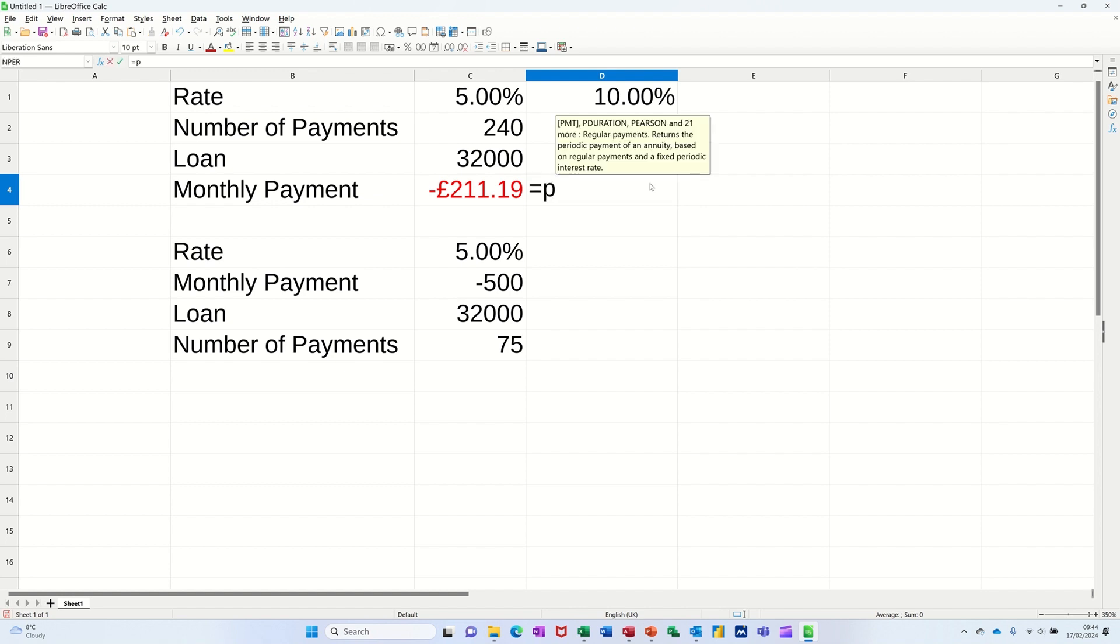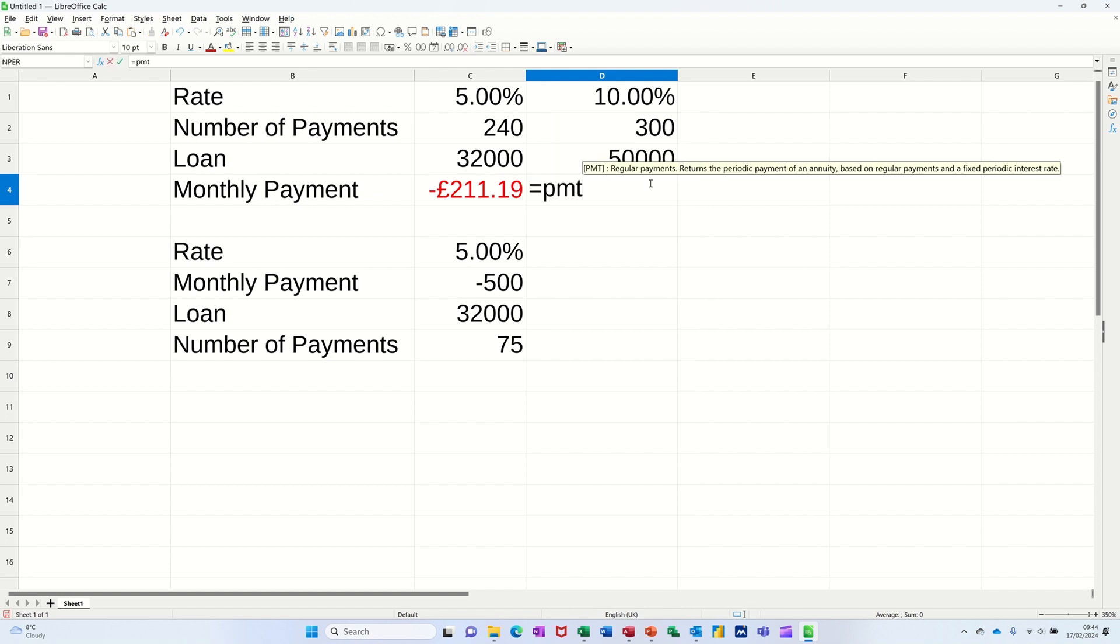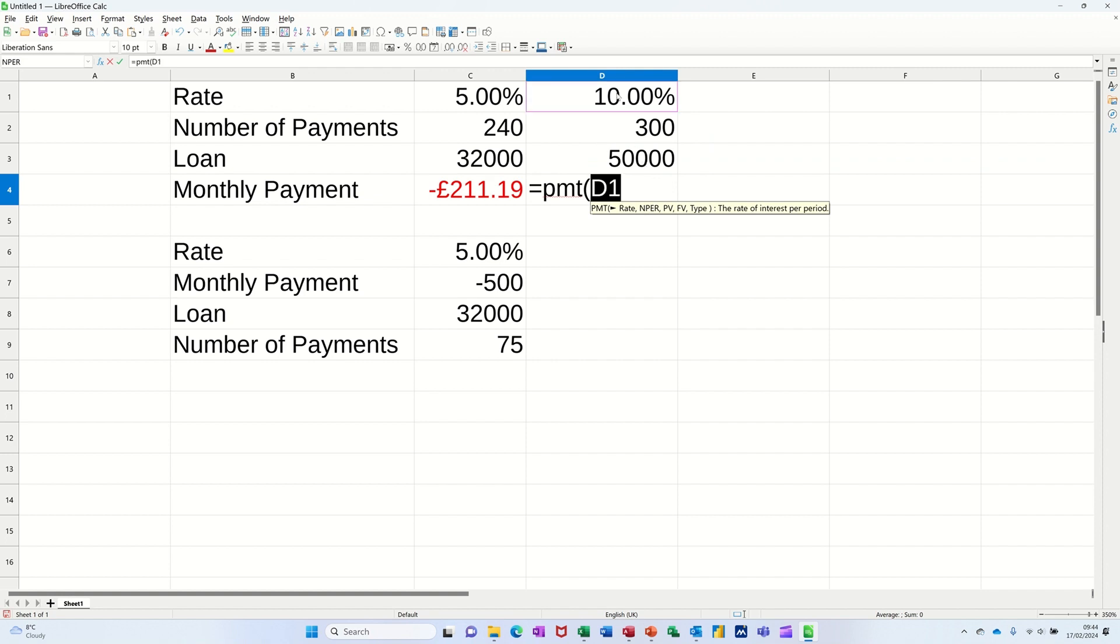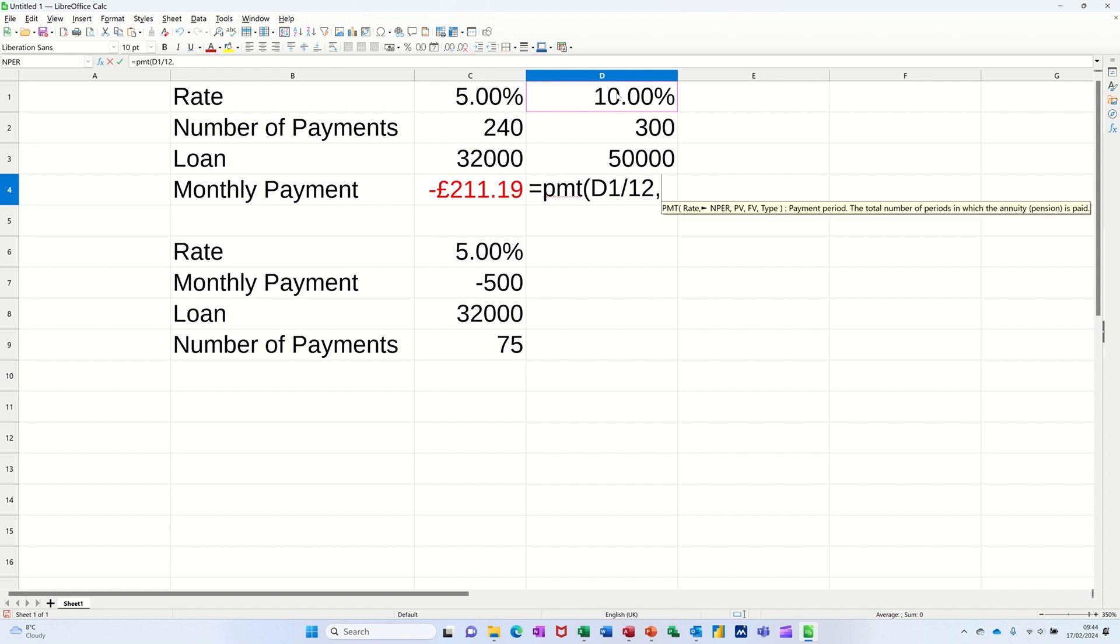Equals PMT, open the bracket. It's asking for the rate. Now, if you don't divide that by 12, you'll get the annual rate. So I'm dividing that by 12. Then I'm doing a comma.